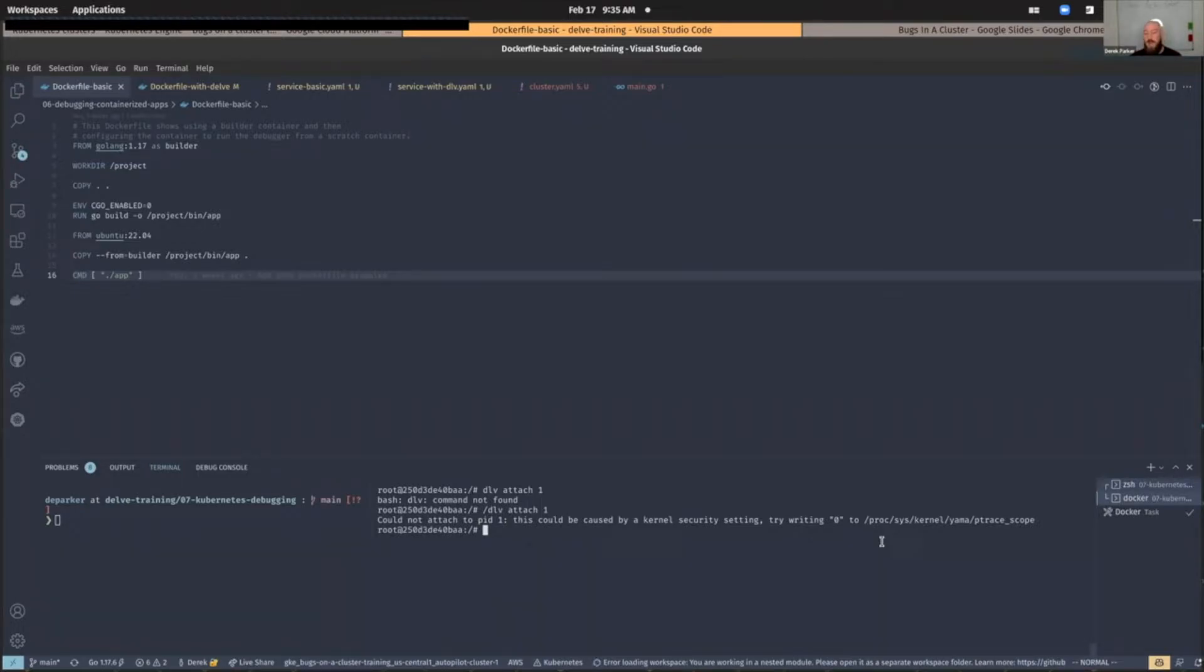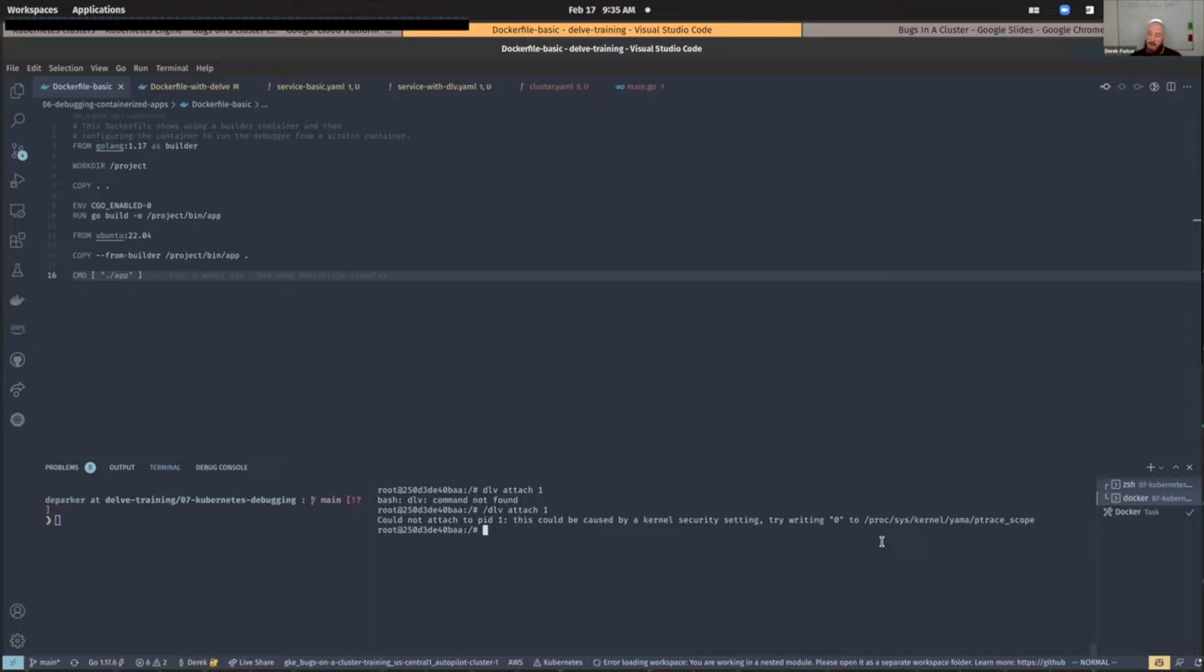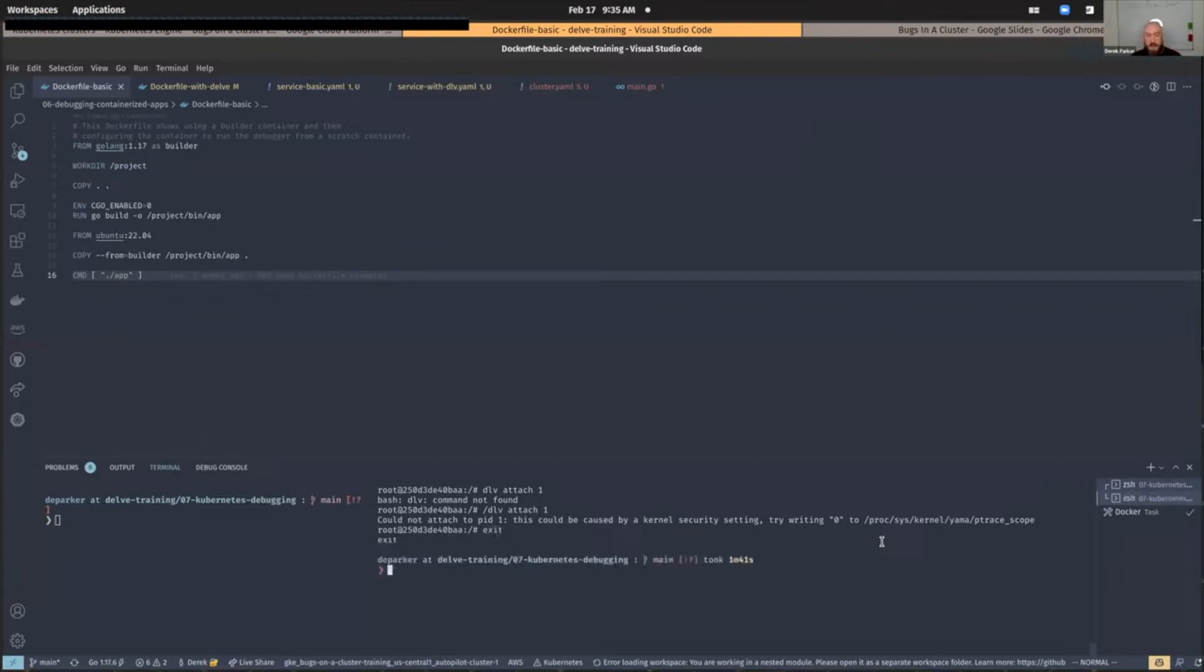So if we were to actually try to write the zero to that file, we'll get an error about it being like a read-only file system or something like that. We won't really find too much joy there. So let's get out of here. With that in mind, we've kind of hit a little bit of a roadblock, right?